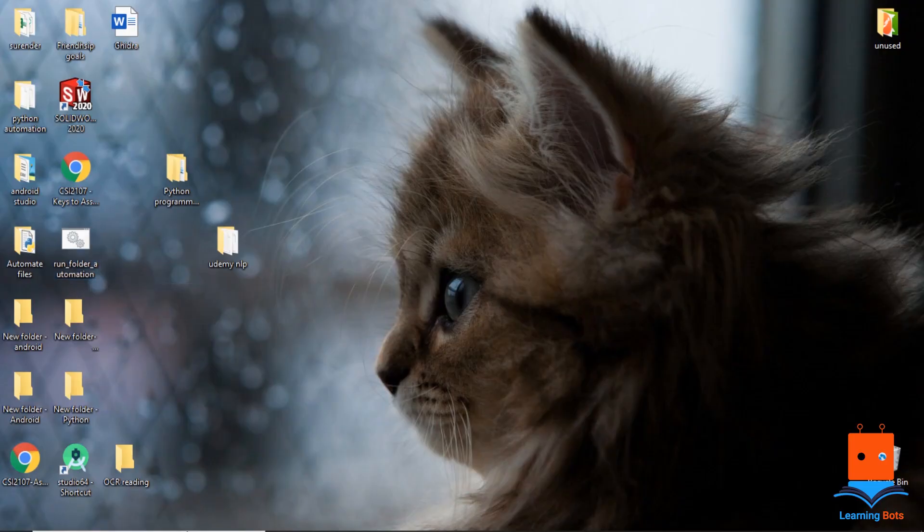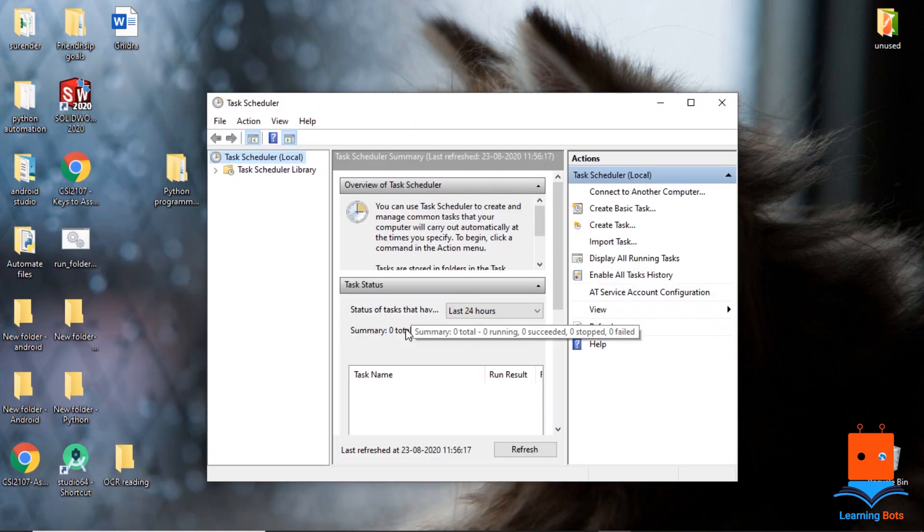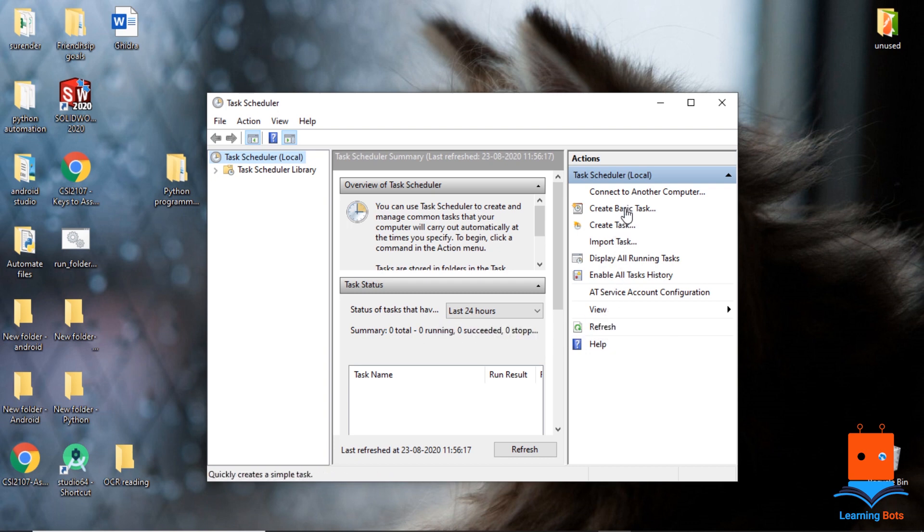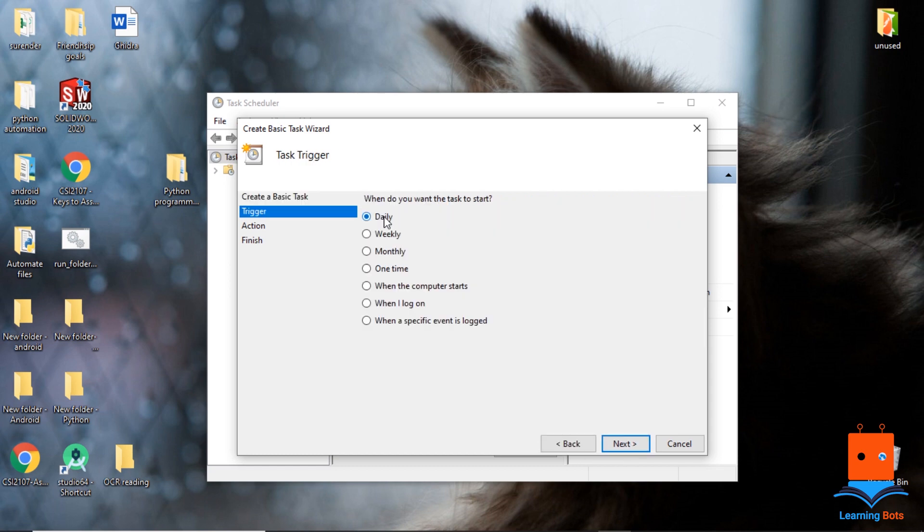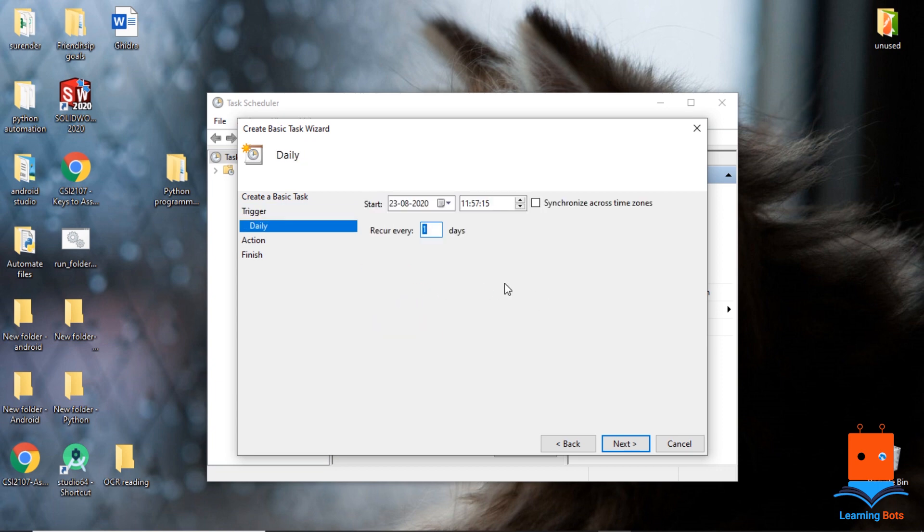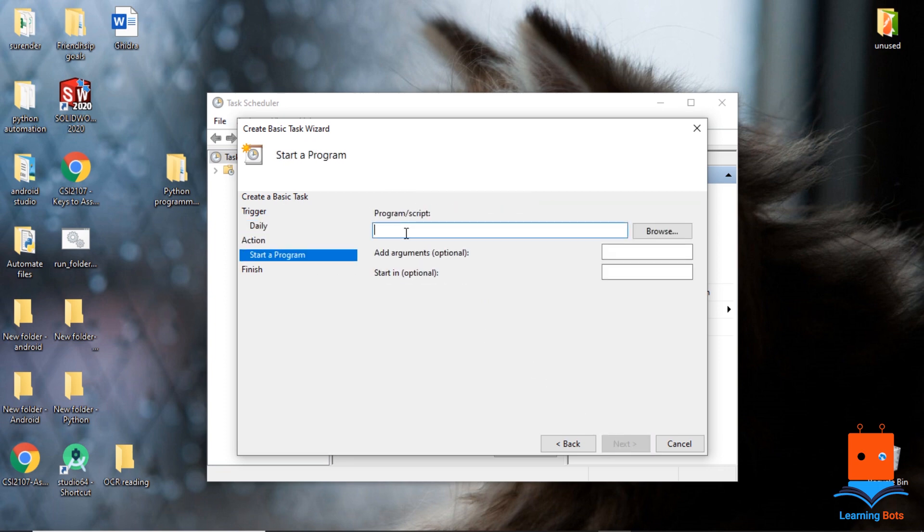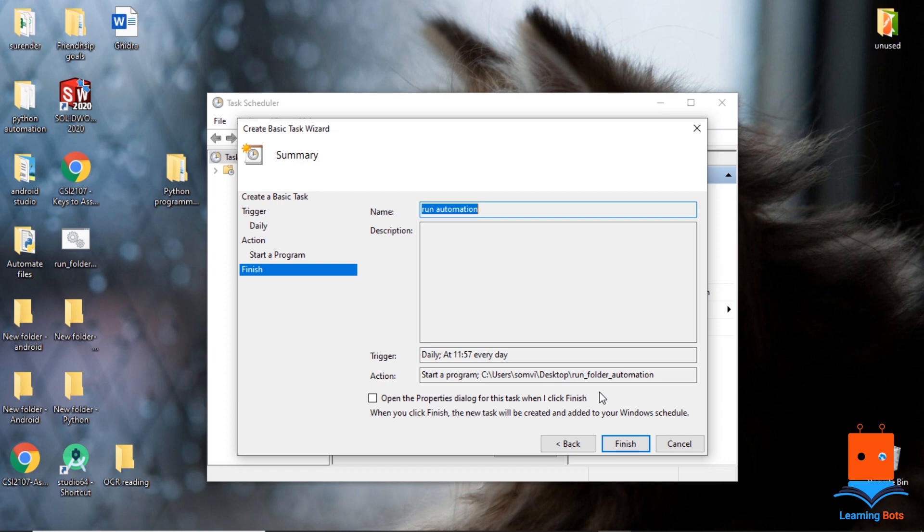Now let's search for task scheduler. So here our task scheduler is open. Now we need to create a basic task. We will give it a name, run automation. You can give any name. You can specify the trigger of it - you want daily, weekly, monthly. So I want it to recur every one day. The action we want is to start a program. So here I will give the directory of our batch file and I will go to next page. On this page we are almost done with our automation. And when we click finish, it will give a confirmation message that our process is added and we are good to go.